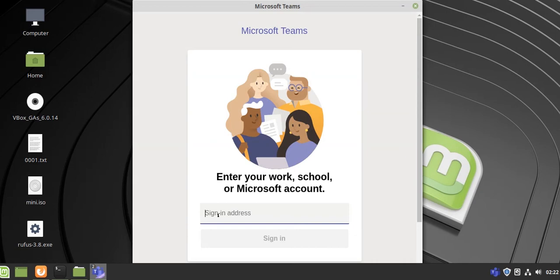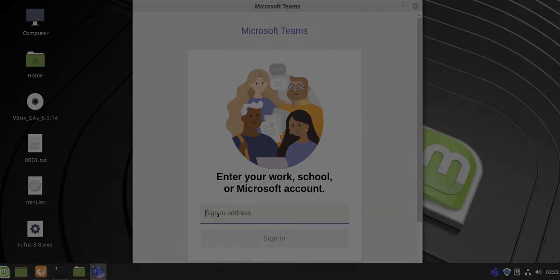So in this way we can quickly install Microsoft Teams on our Linux operating system. Thanks for watching.